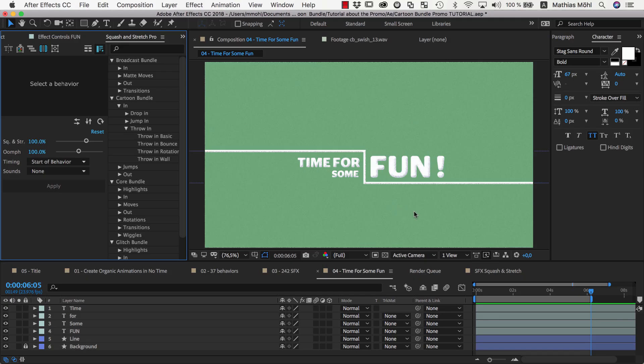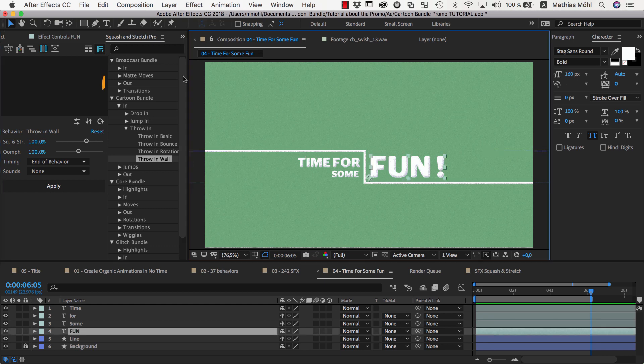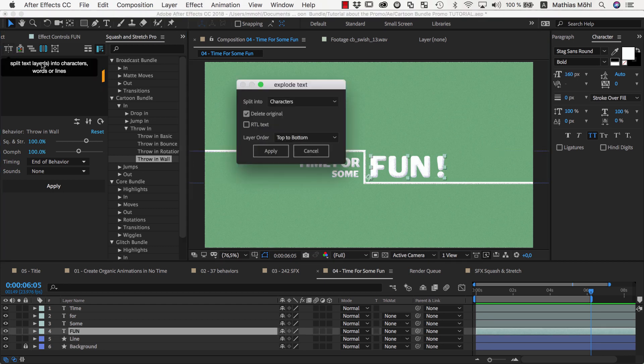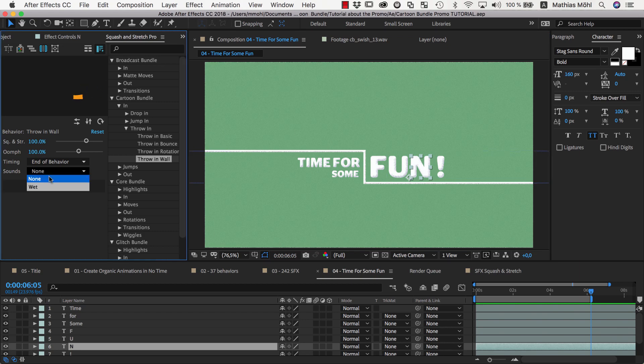In the Time for some fun scene, the key animation should be the full animation of the N using the throw in wall behavior. So, we split the fun text again into individual letters, and apply the behavior to the N.